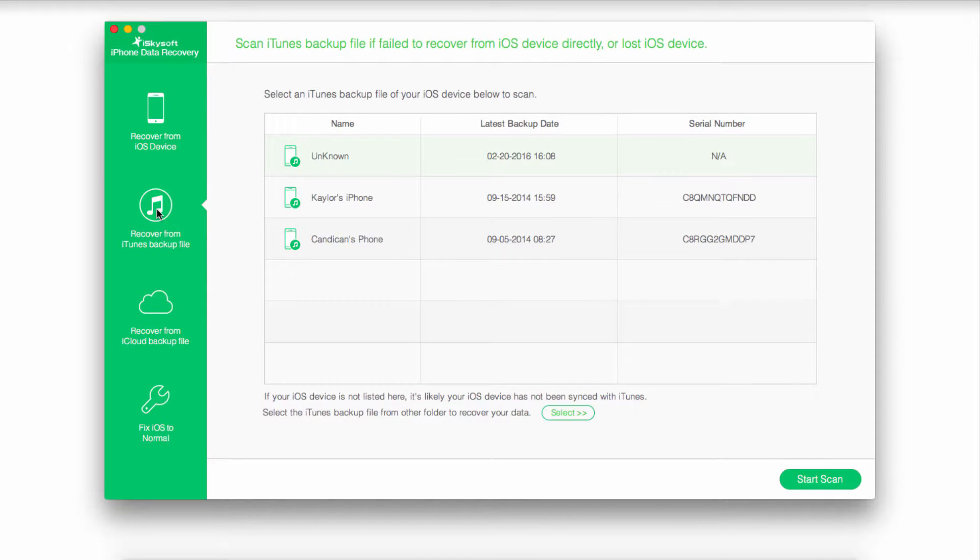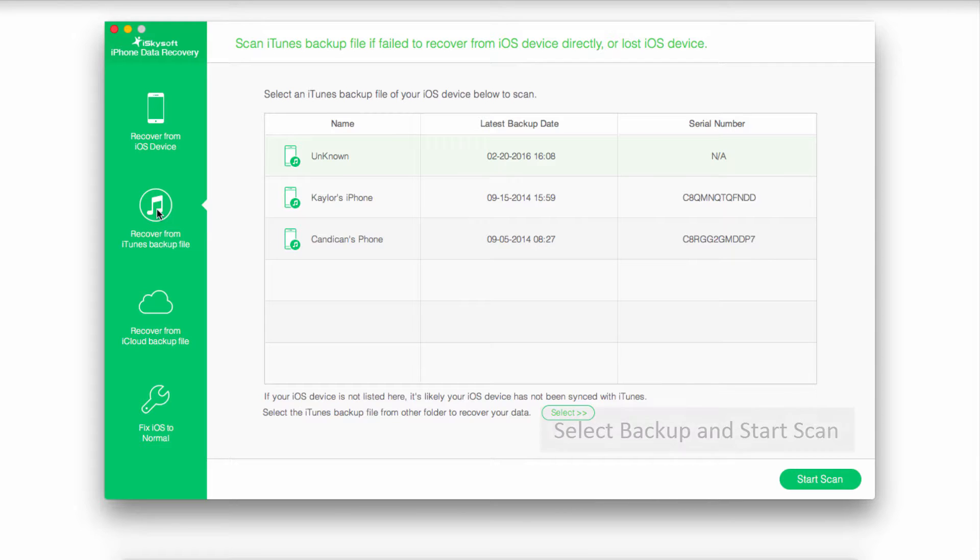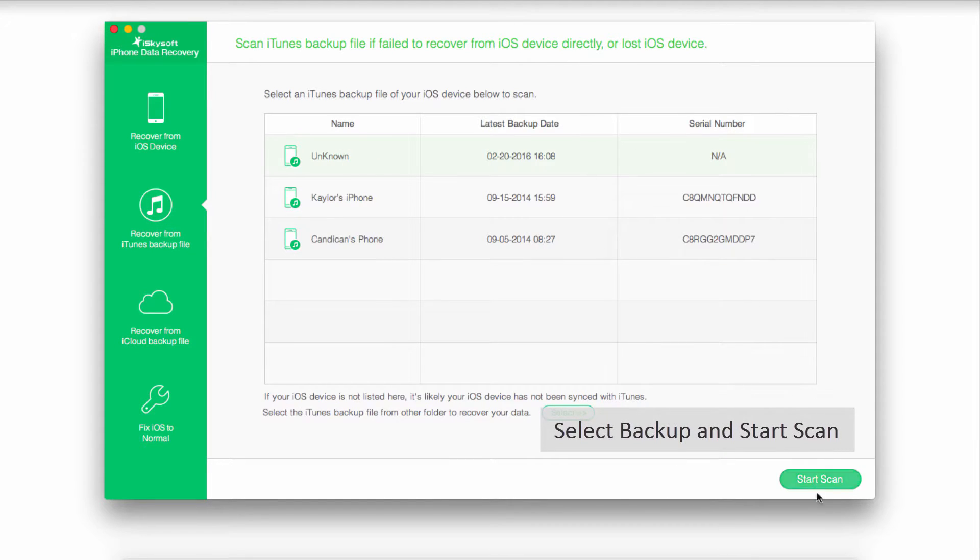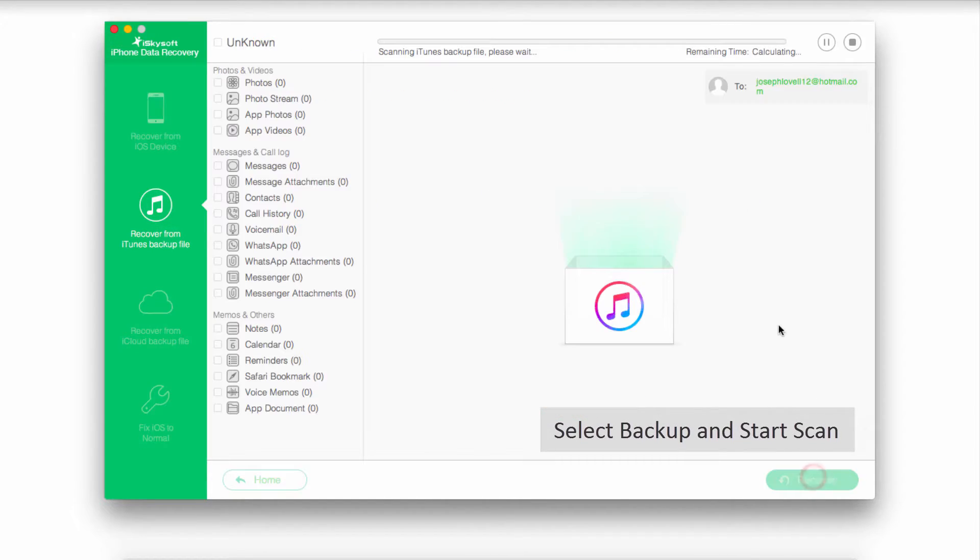If you have any of these that you've created in the past, you can go ahead and click on one and then click on Start Scan.